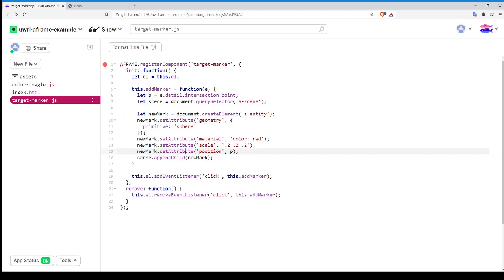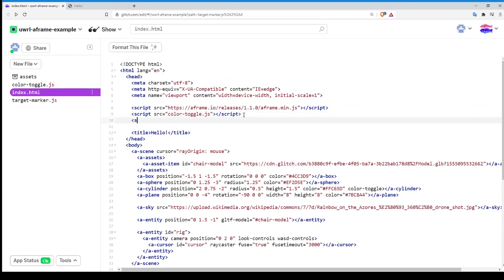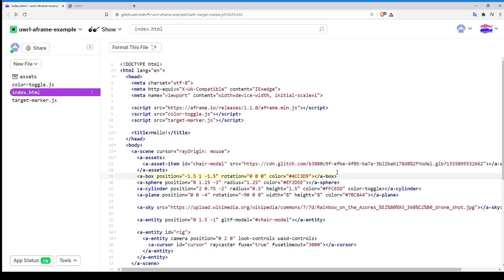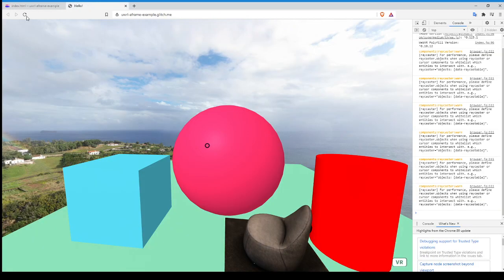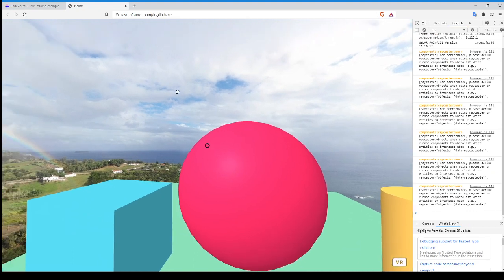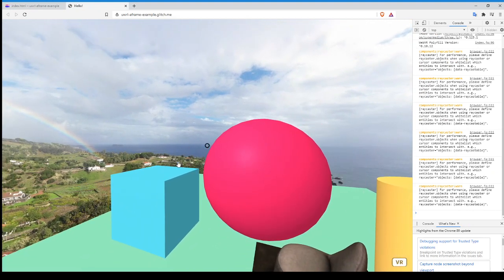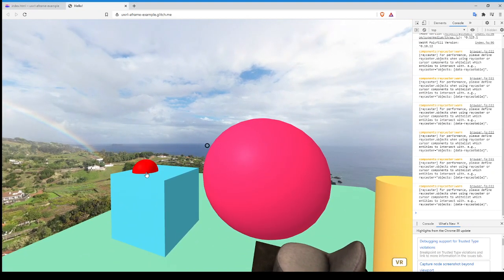And so now what we have to do is go back to our HTML and don't forget to actually add the script in. So it's called targetmarker.js. And we'll close that script. And now assuming everything, there's no typos, everything works. We can take this target marker and we can add it as a component to any of our entities again. Just like we did for the color toggle. So we'll add it to the box. And we're at a point now where assuming again, everything works, probably the most complex component we've written so far.